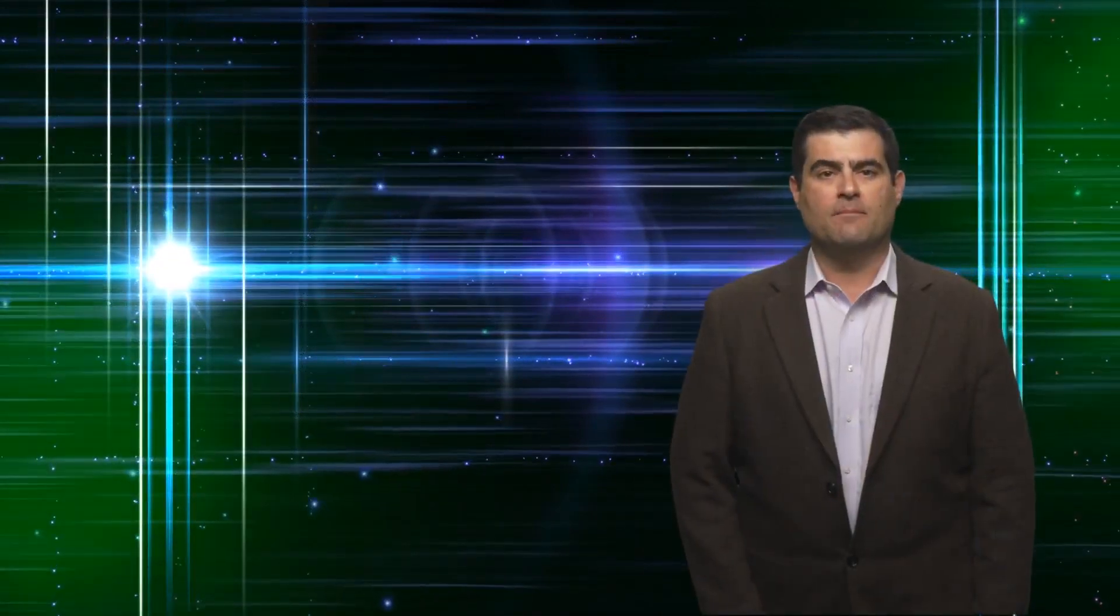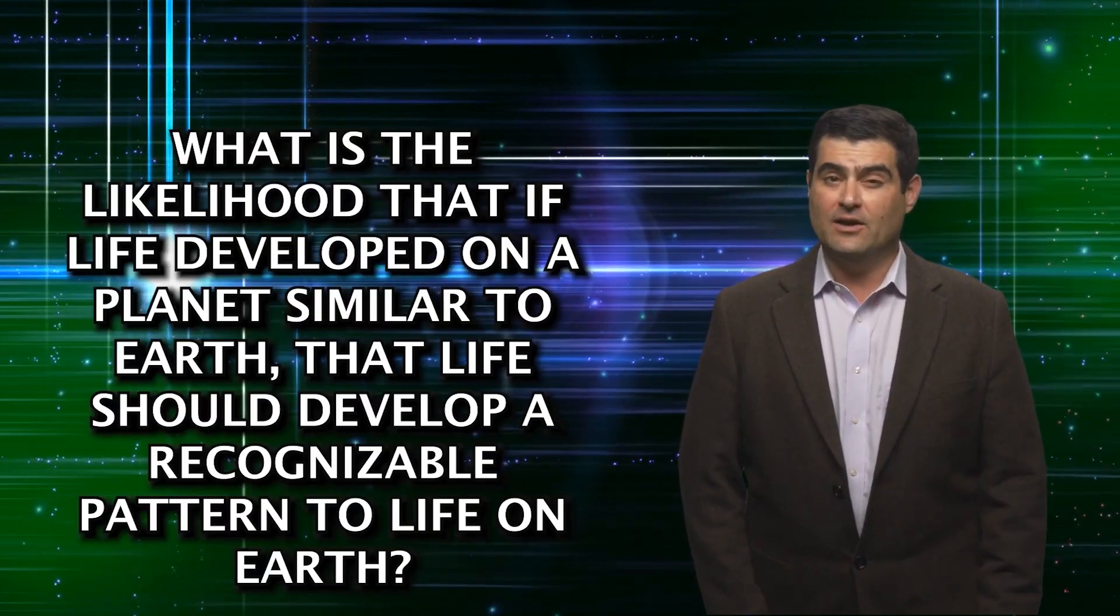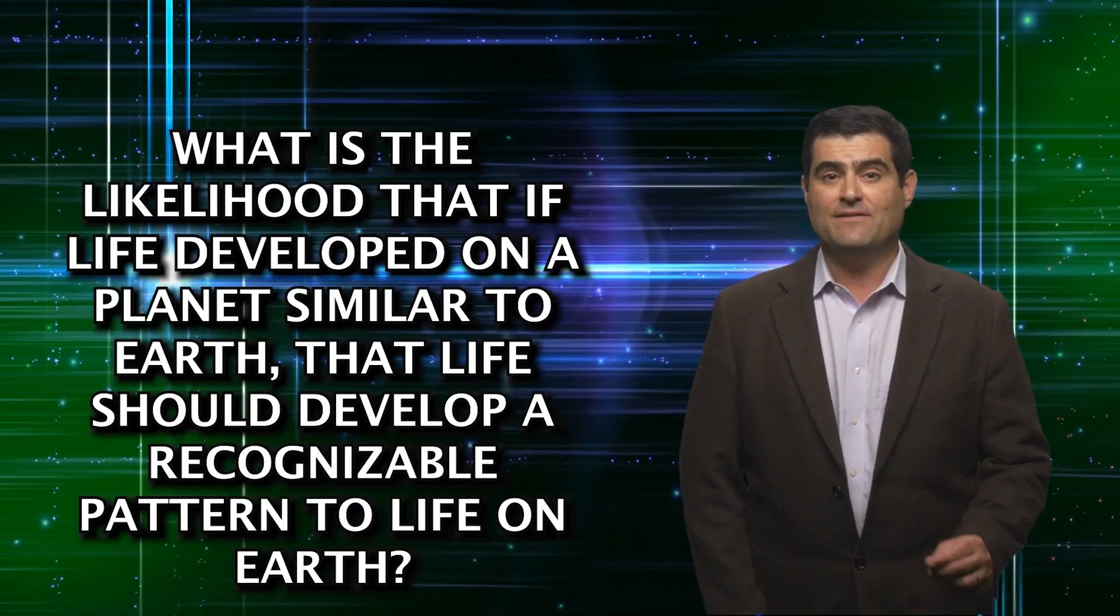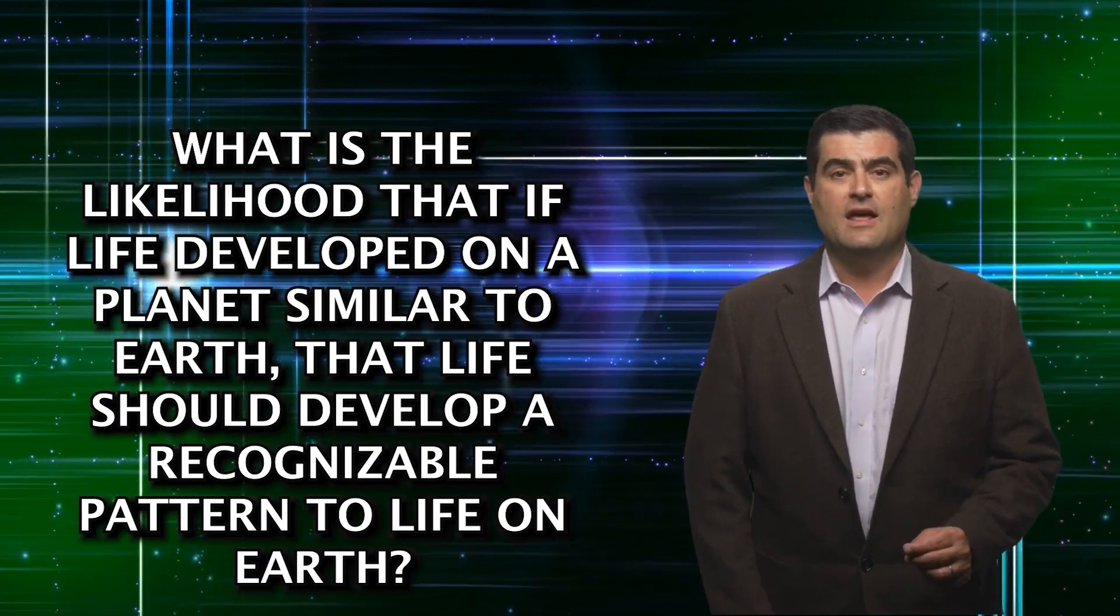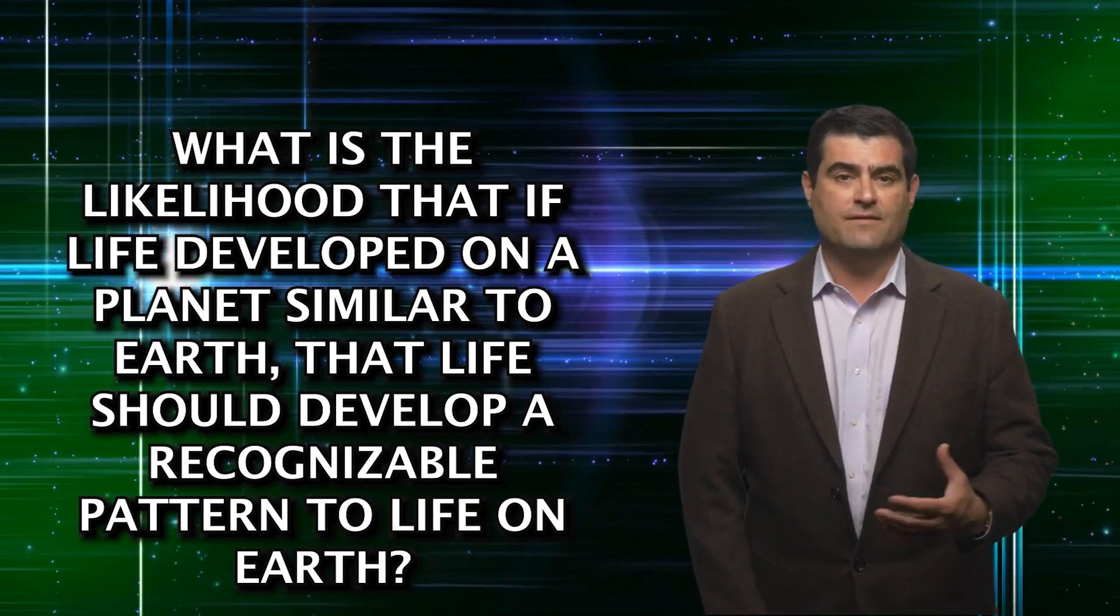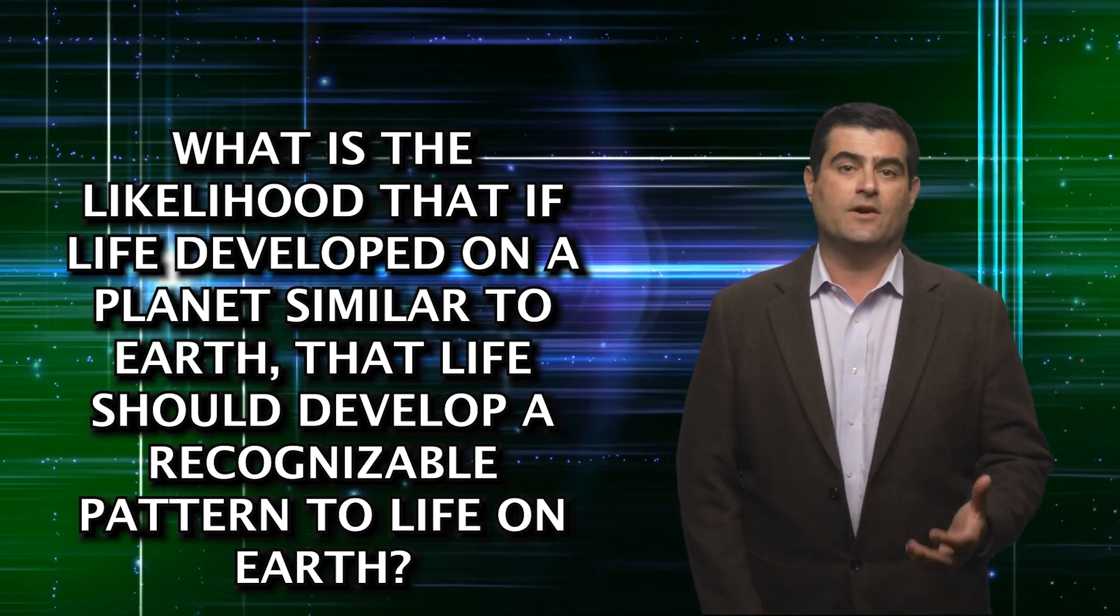Next question comes from Mr. Abal, and he asks: What is the likelihood that if life developed on a planet similar to Earth, that life should develop a recognizable pattern to life on Earth?